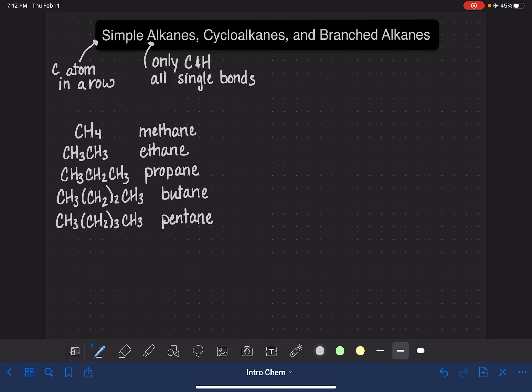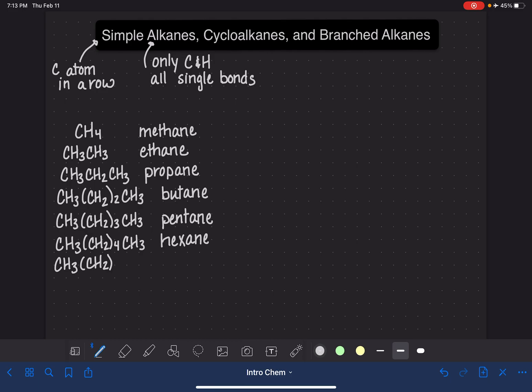Six carbon atoms, CH3(CH2)4CH3, is called hexane. At this point, their names start making sense because the prefixes correspond to the number of carbon atoms. Seven carbon atoms, CH3(CH2)5CH3, this is heptane. Notice that they all end in ane. That ending ane is what indicates that it is an alkane.